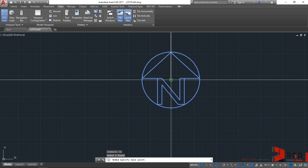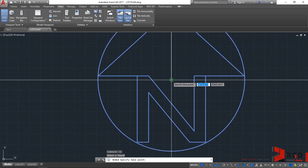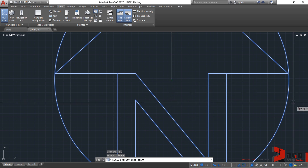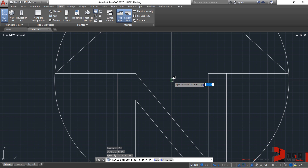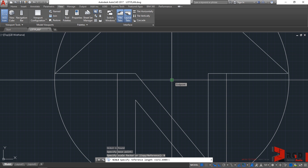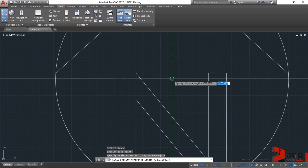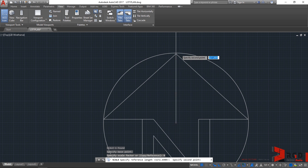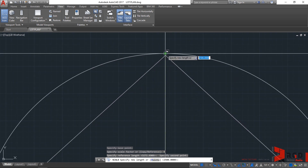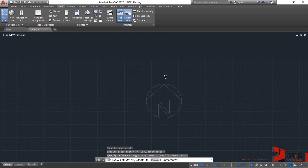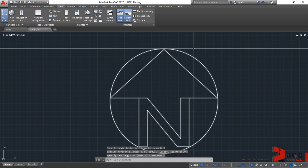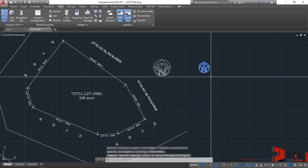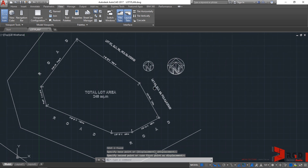Select the end point, which is coincident with the center point of our circle. This time, no need to copy — just use reference. Type R, then enter. AutoCAD prompts you to specify the reference length — that's the original size. From one point to the other point of the north arrow, I will set the new length toward the end point of this line and snap. I believe this is a better size — let's try to move it.